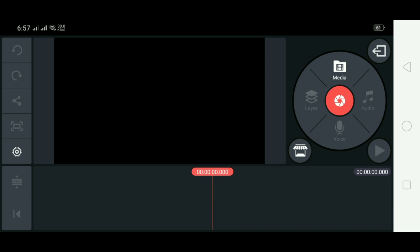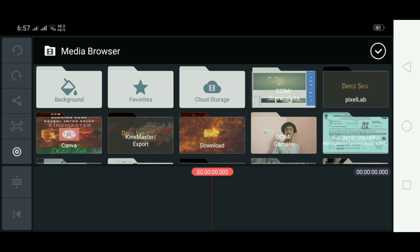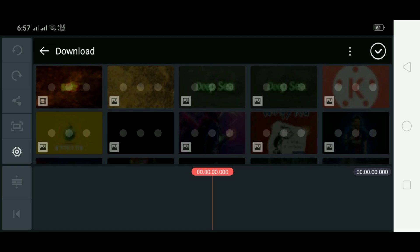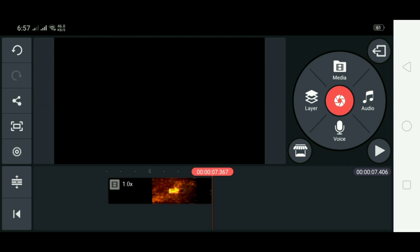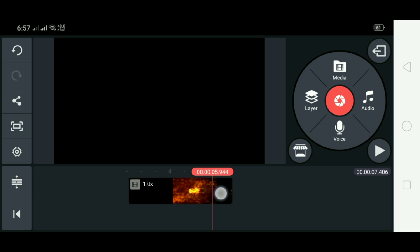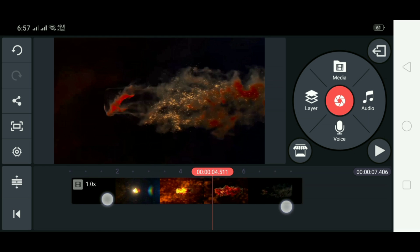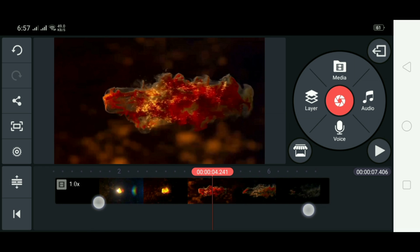Now go to KineMaster and click on Media. The fire footage is available in the description of this video, so download it from there. Then drag and trim this video from both sides to fit your timeline.